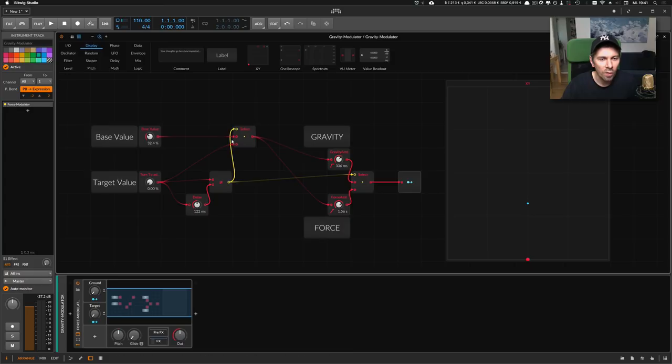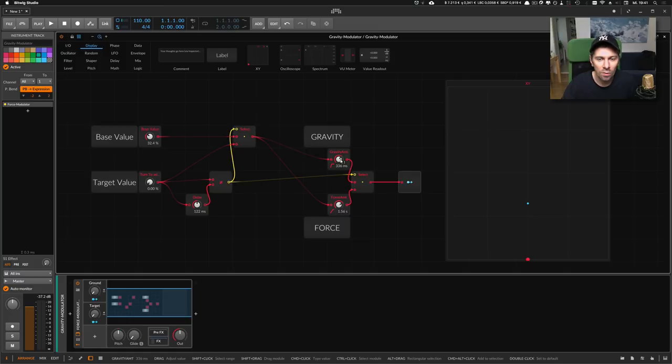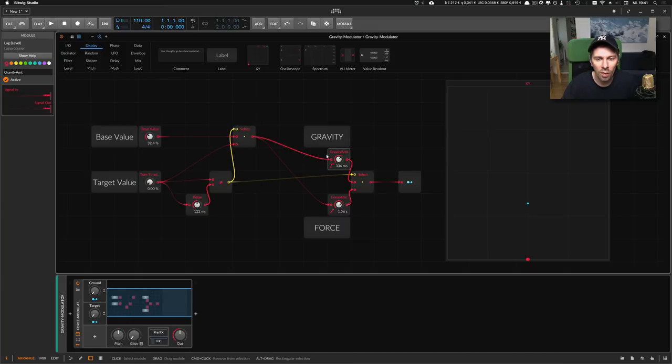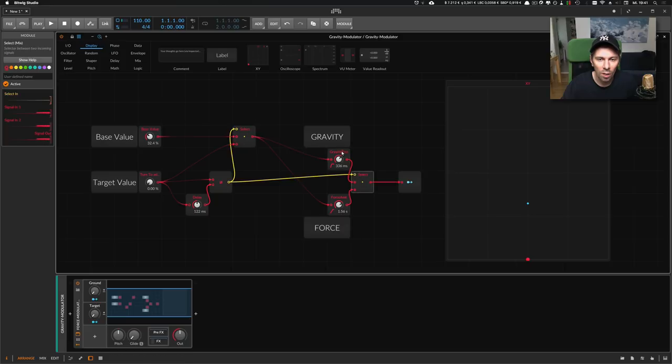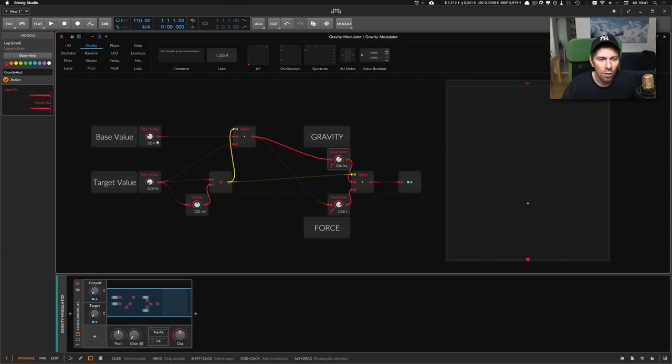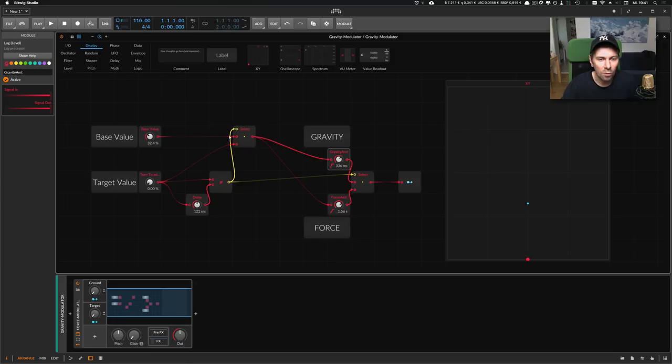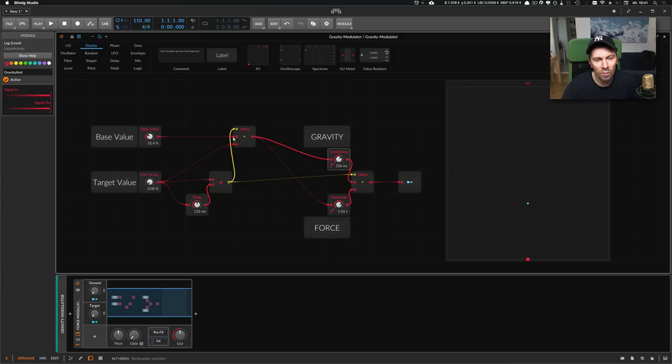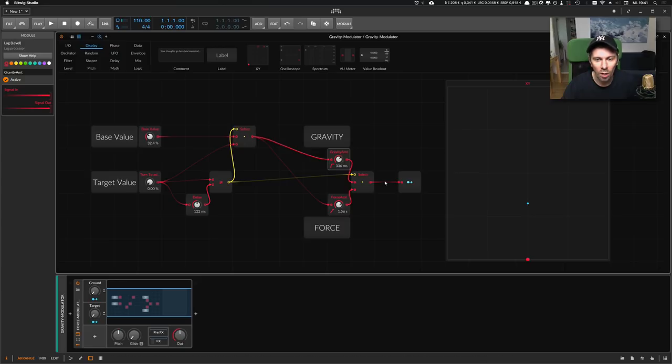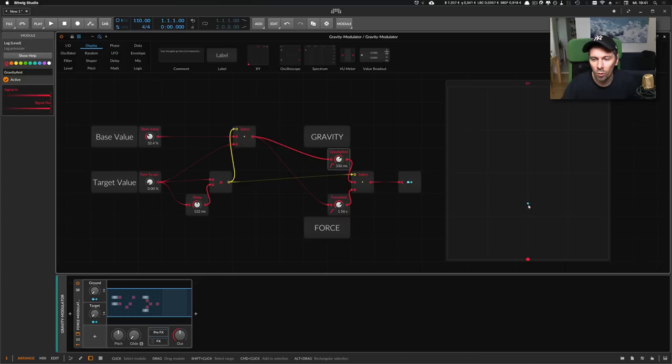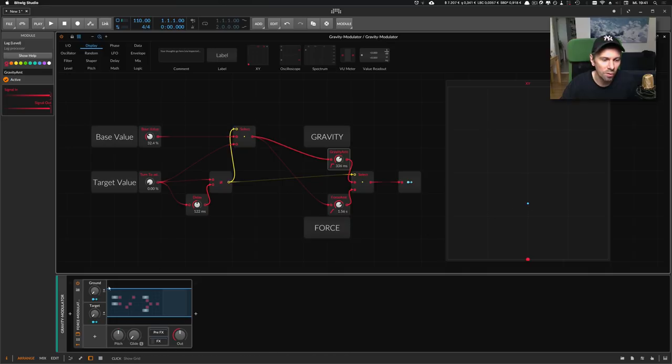We have one value here—that's the base value, where the value goes back to—and the target value. The base value is used all the time. It goes straight through the Select and these Gravity Delays or Lag devices. In an absolutely zero position, the top line is used, so we have this base value applied and this lag applied.